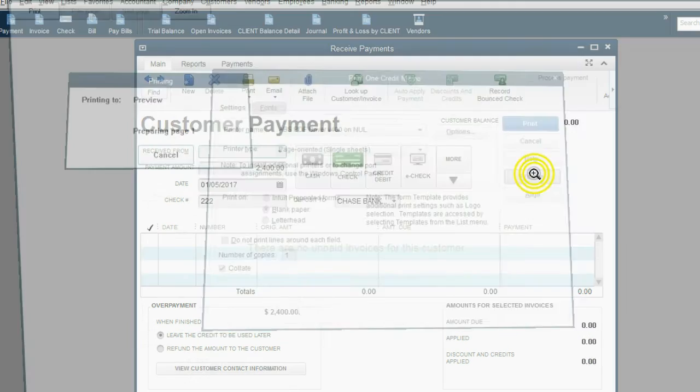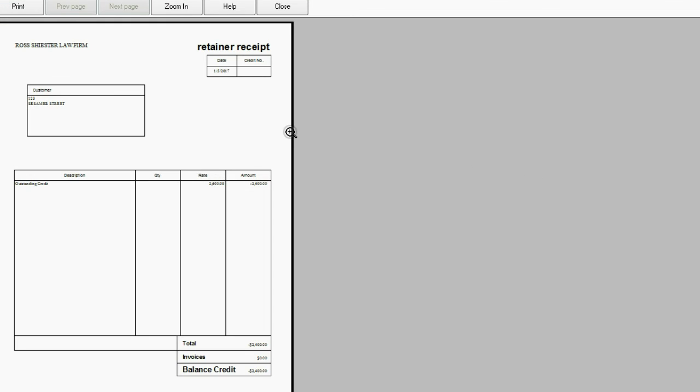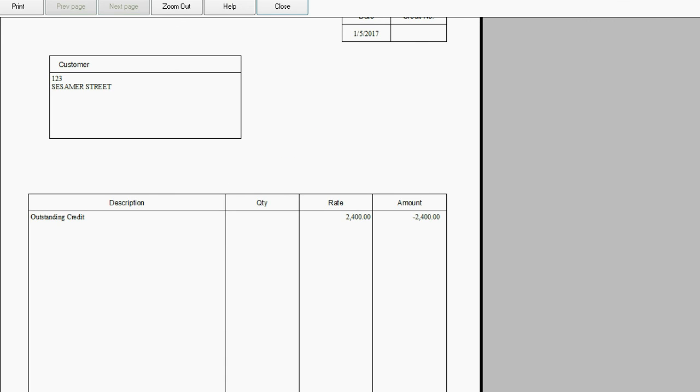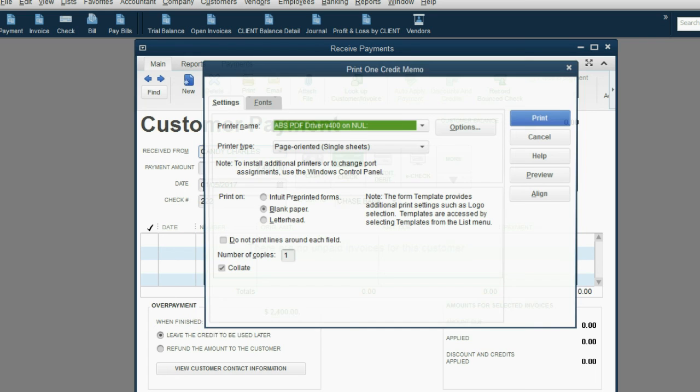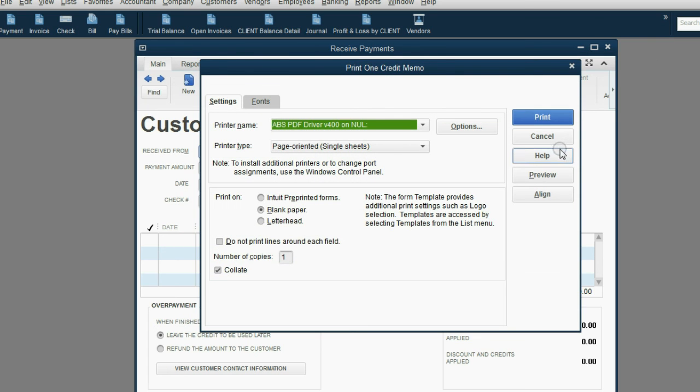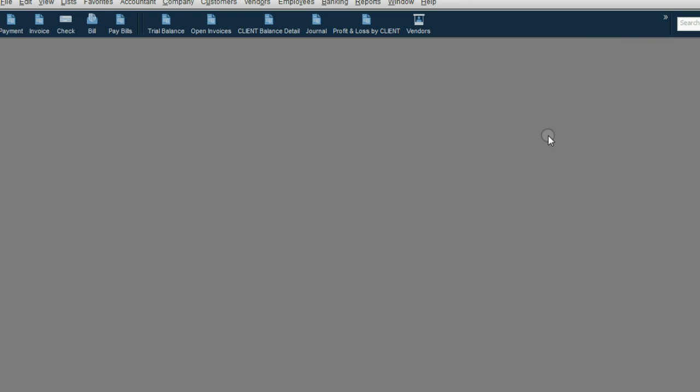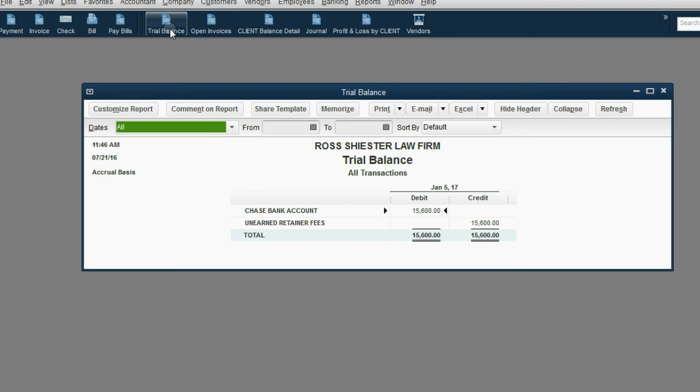Click save and close. Print credit memo, which is really Candy's retainer receipt. And now, after you click cancel and the transaction is saved, when you look at the trial balance, you see that the total unearned is $15,600.